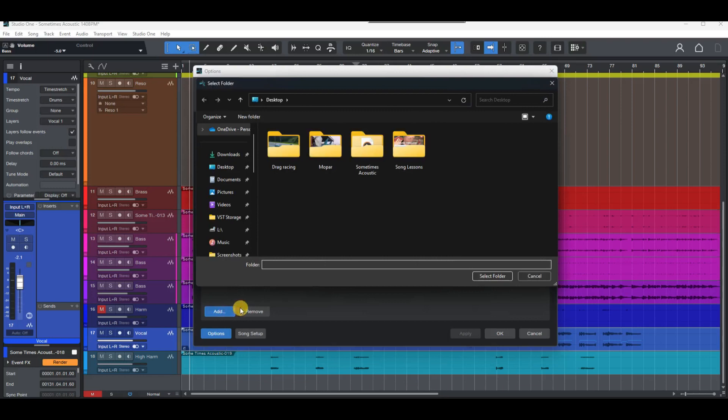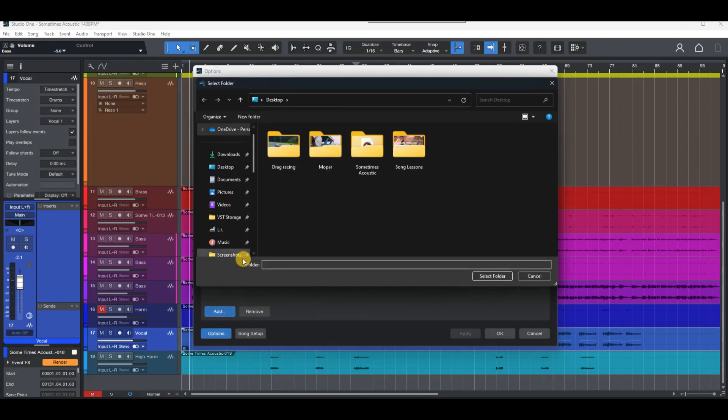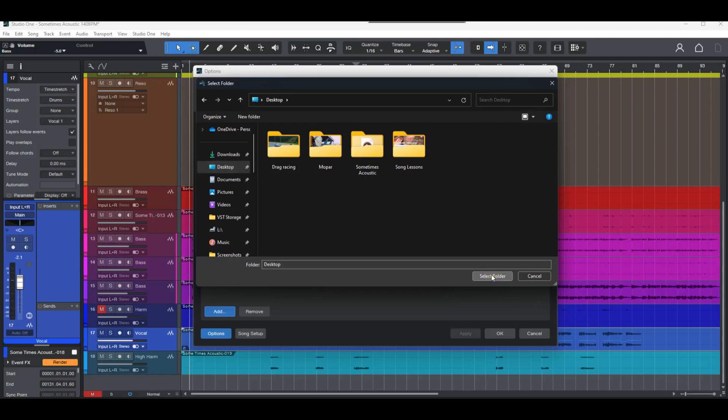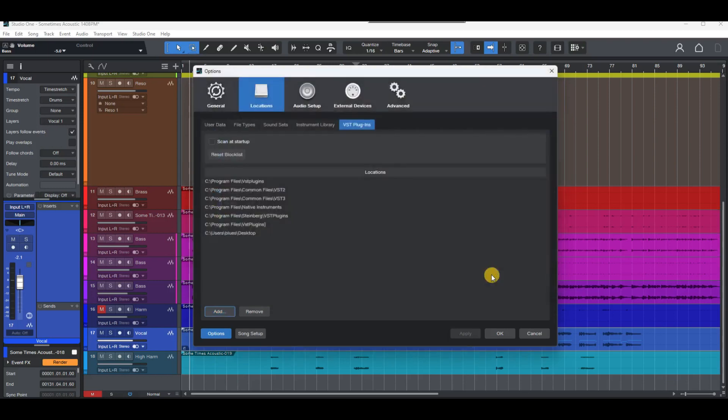Now click on the add button at the bottom of that window. From the menu that pops up, choose a folder. Any folder will work here. I'll choose desktop, but it doesn't matter. Then click select folder.